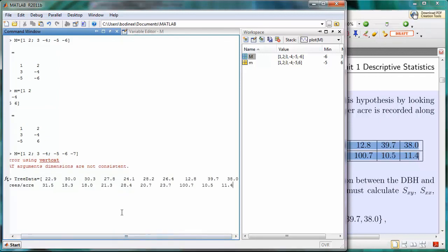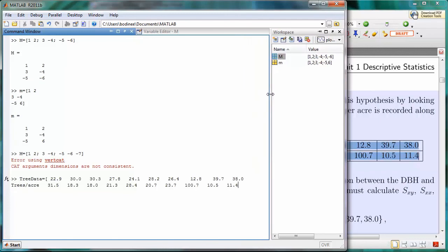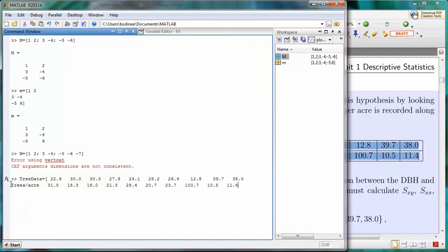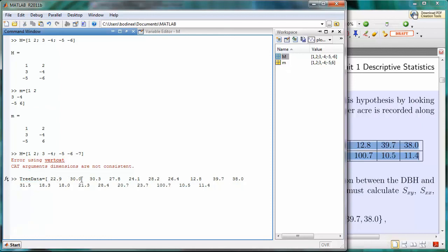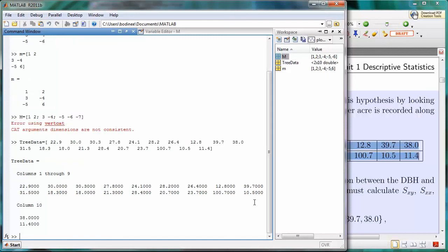Notice there's this trees per acre over here. We don't want that, so we're going to delete that. All of the data for the depth of breast height is on the first line, and then it goes down to the second line. And here is all of the data for the trees per acre. I need to put my right square bracket, and then press enter, and here is all of the data.